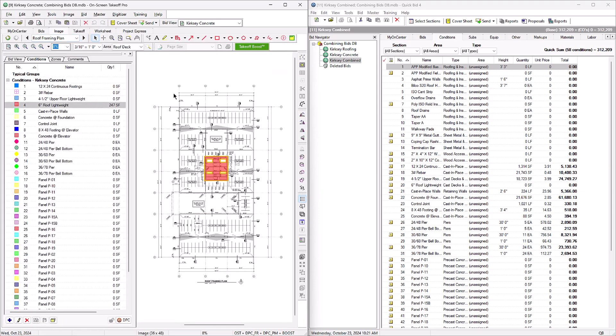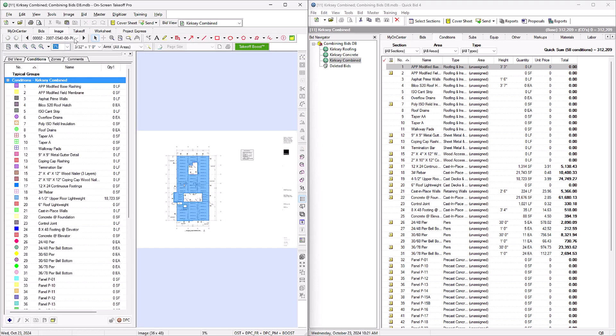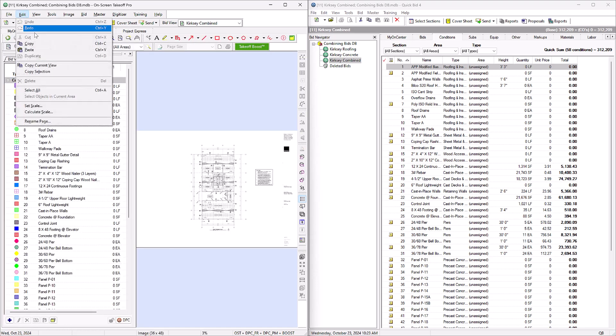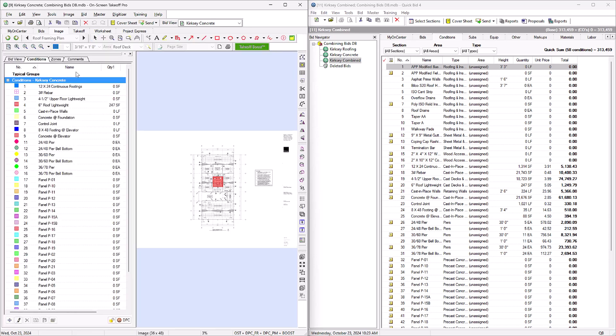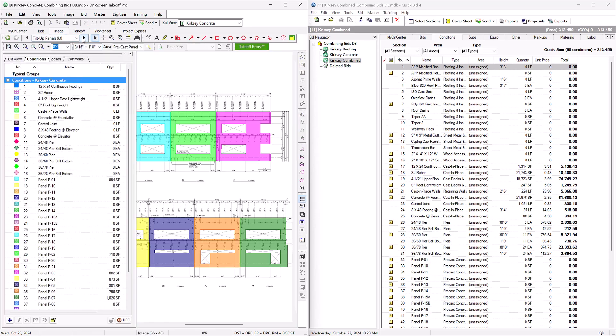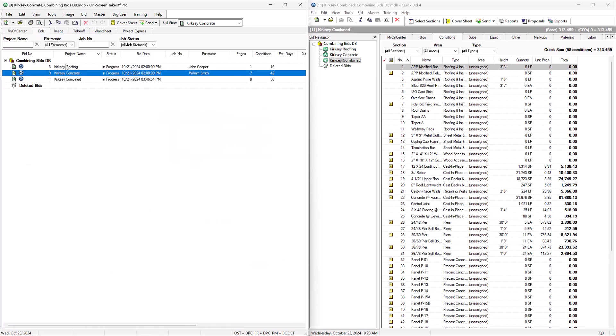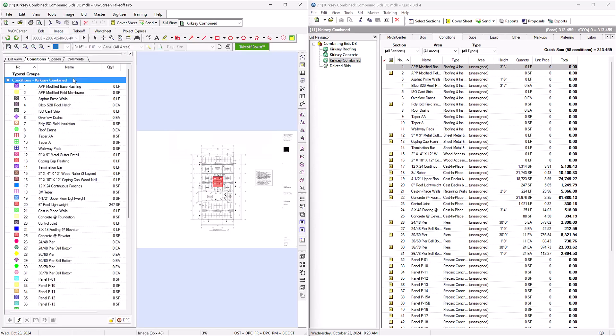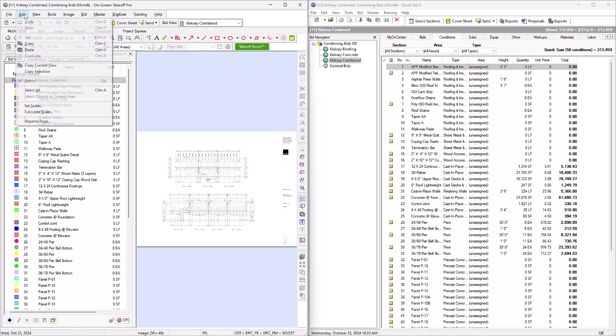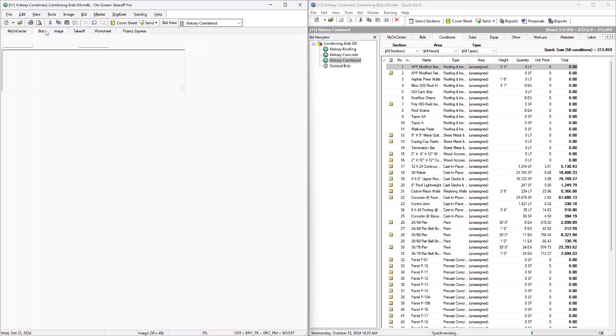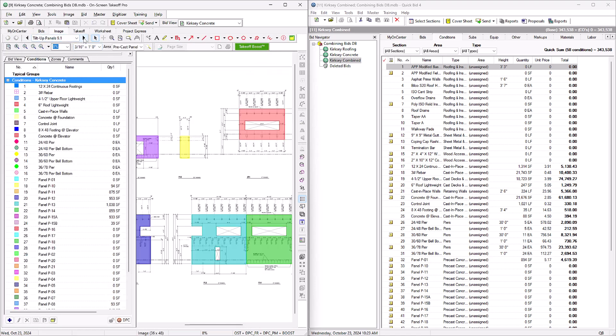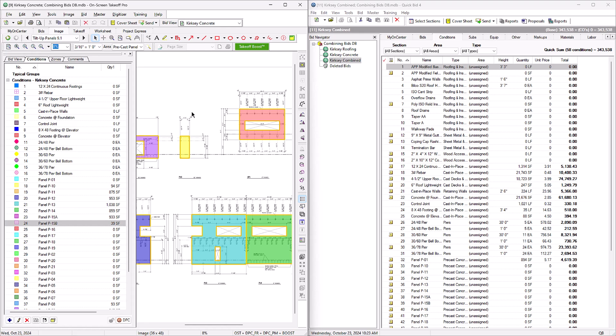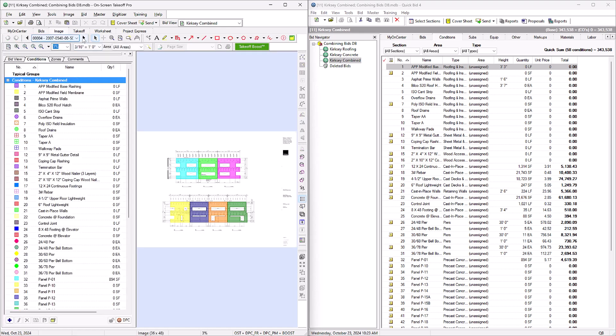However, when you copy and paste takeoff, the conditions are sometimes pasted in a different order than in the original bid, which means our QuickBid and OST jobs would not have been identical. You could still absolutely do it that way if you want, but you would have to renumber each condition to match QuickBid.